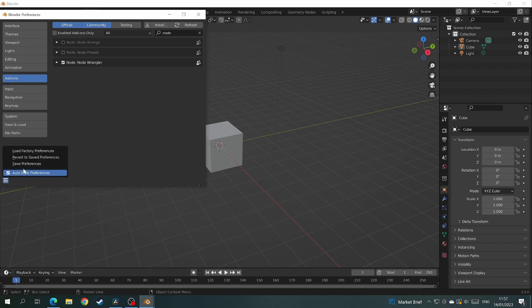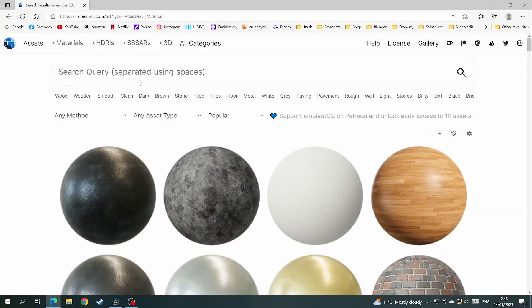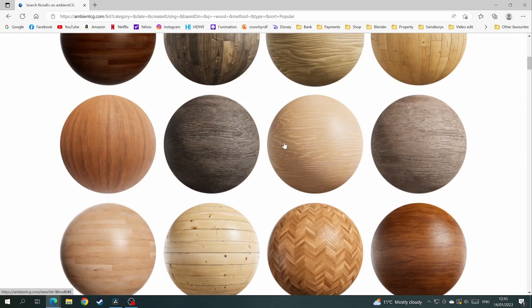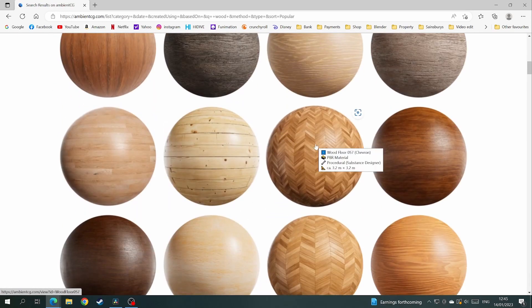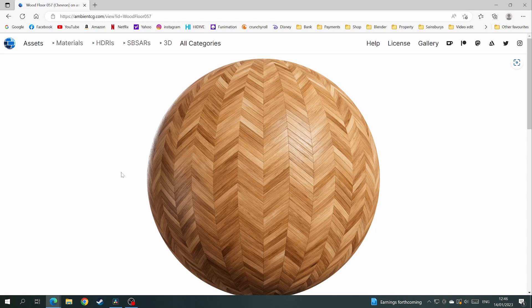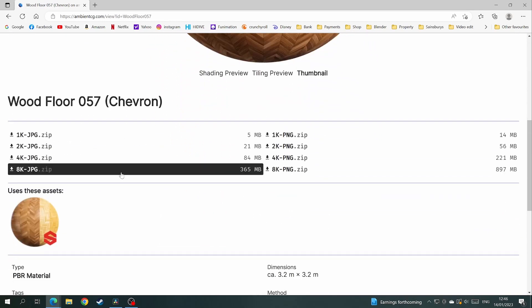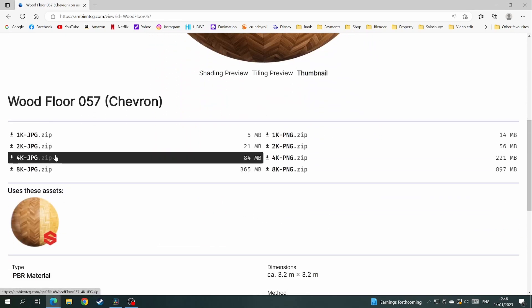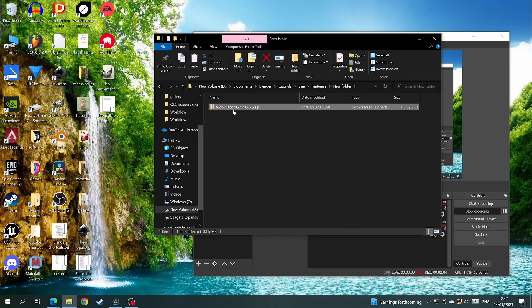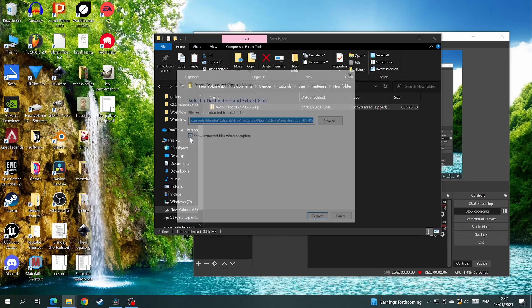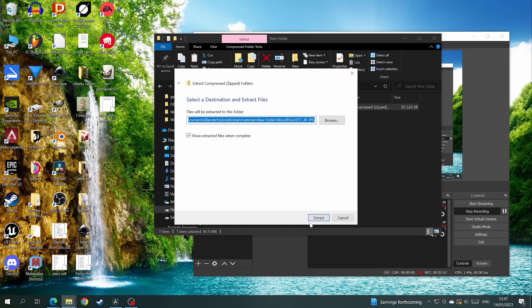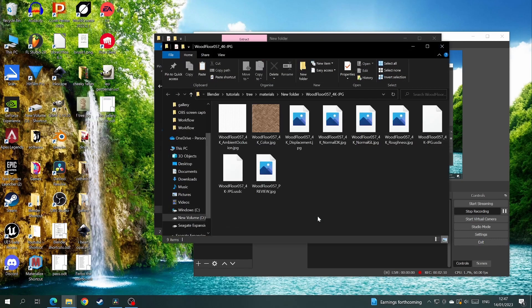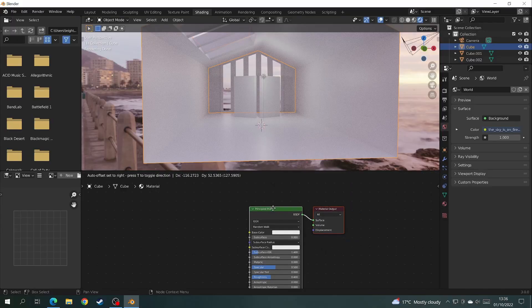And once you've done that it's time to get some textures from a fantastic website called ambientcg.com. Once you're on there just click on materials. Then choose the texture you want. Click on it and down below you will find all the download files and the different sizes that you can download. Once it's downloaded place that folder in your project folder. Then proceed to extract the files. You should then see all the pictures come up that are going to create your PBR texture setup.